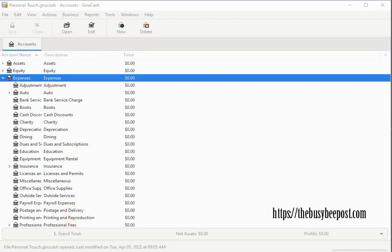GnuCash refers to it as the account tree. In accounting terms it is known as the chart of accounts and it is what is used to classify financial transactions.